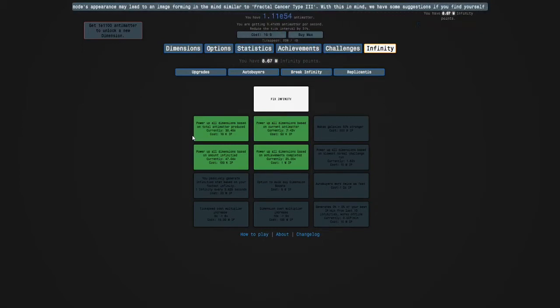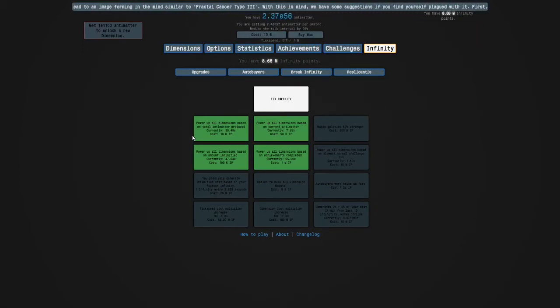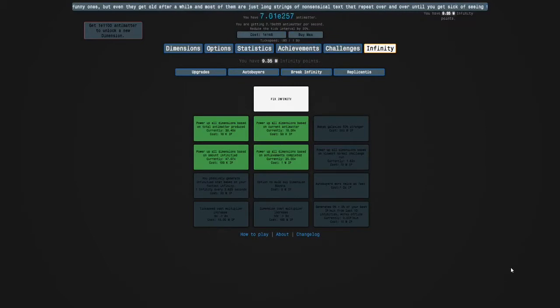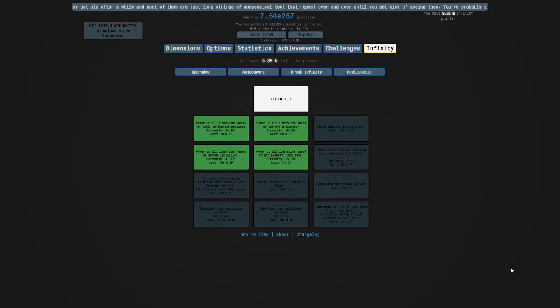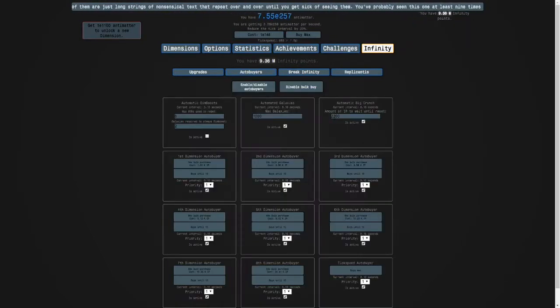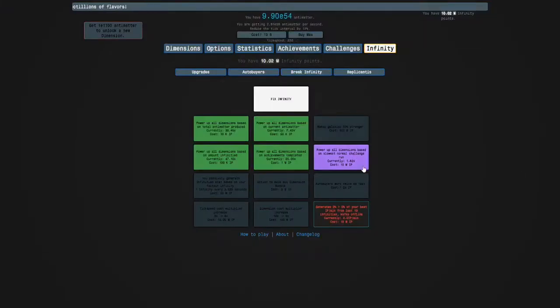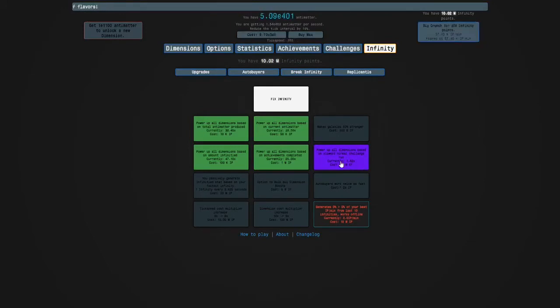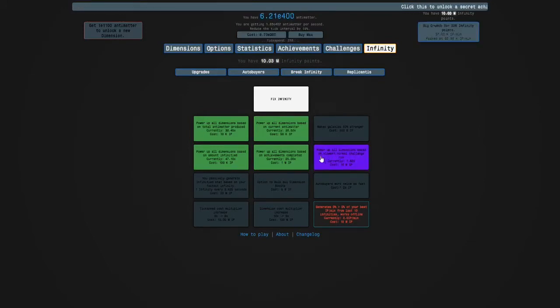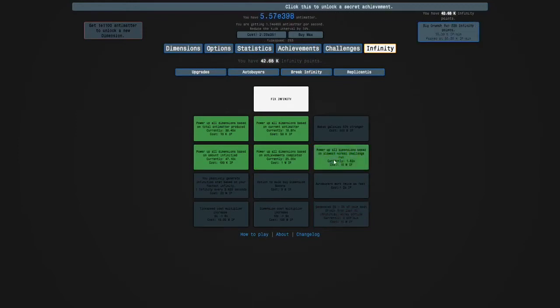Guys, I have changed the crunch autobuyer to 2200 because that was a bit faster. I'll buy this, power up all dimensions based on slowest challenge run. So when we get that, we're going to have to revisit challenges.